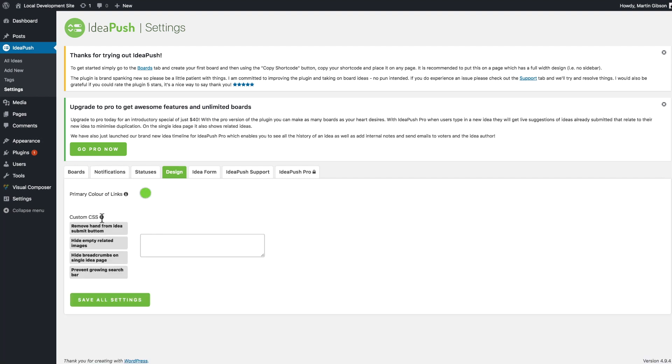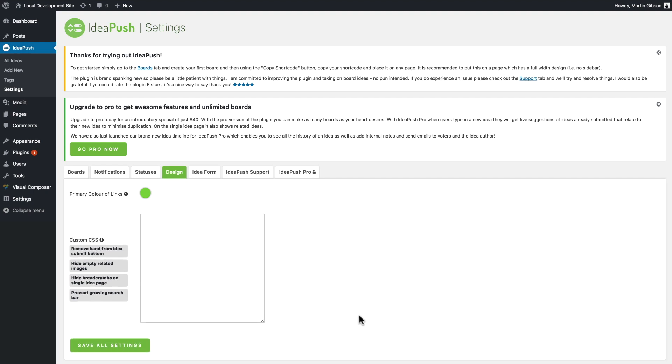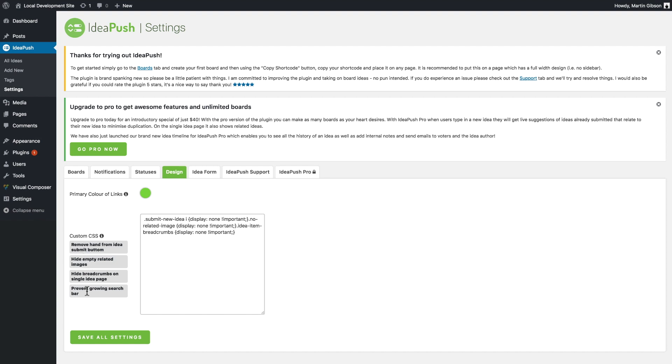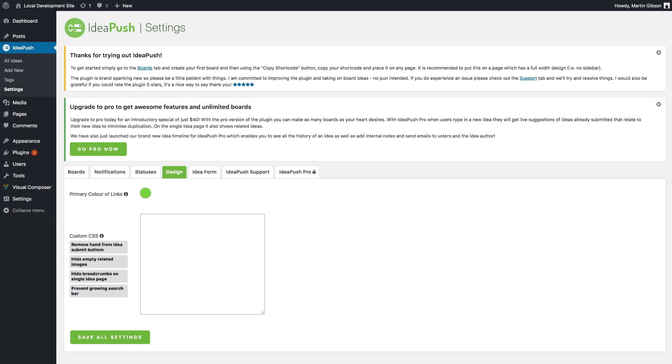In the custom CSS section here, you can add custom CSS. Because everyone's WordPress theme is a little bit different, you may need to make a couple little CSS changes to make it suit your website. I've provided a couple of little quick shortcodes here to do some common CSS changes to the plugin. By clicking that, I'll add that CSS code to the little editor there.